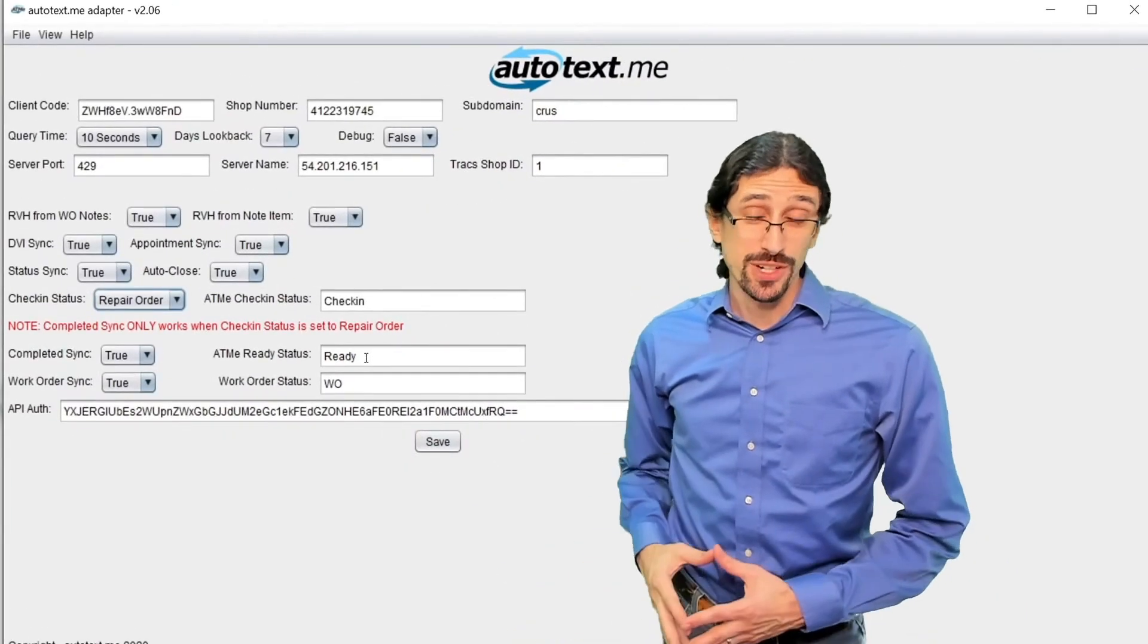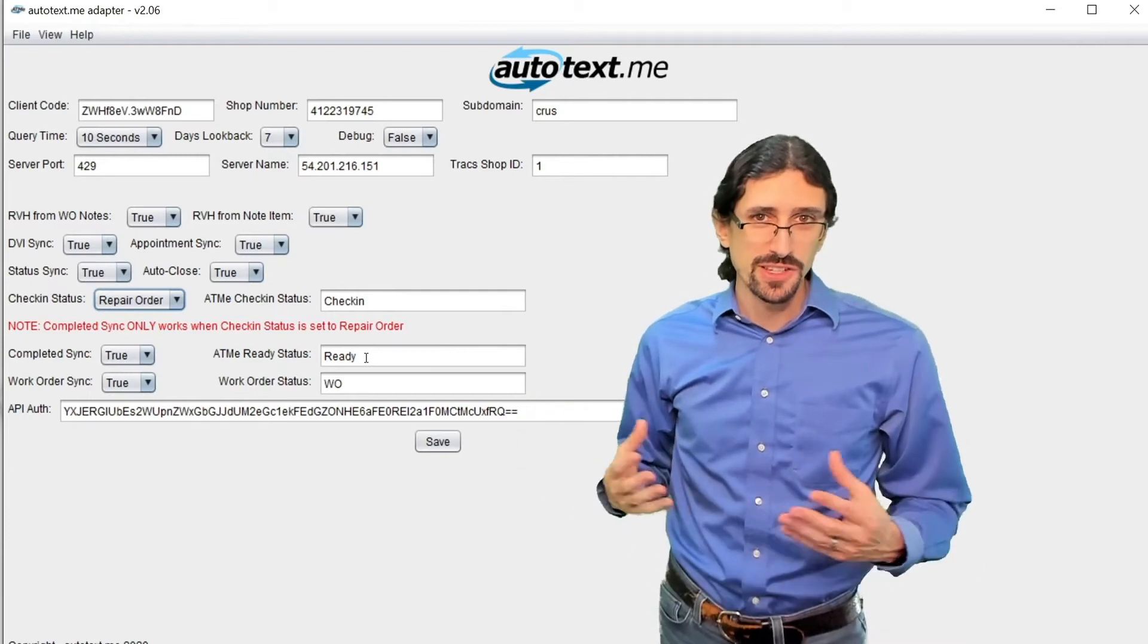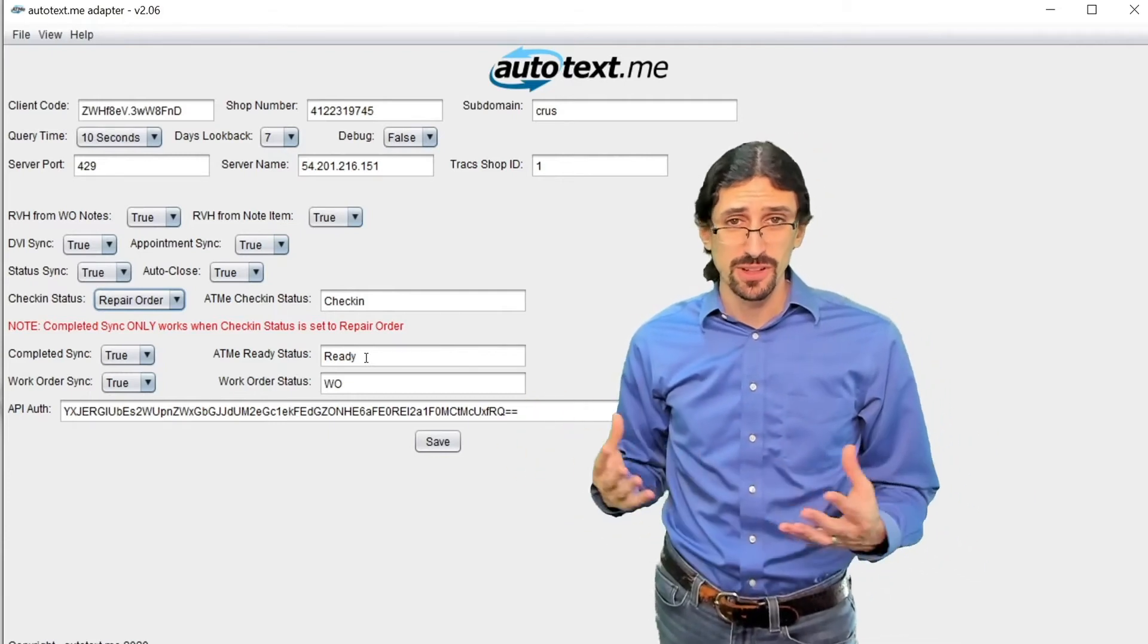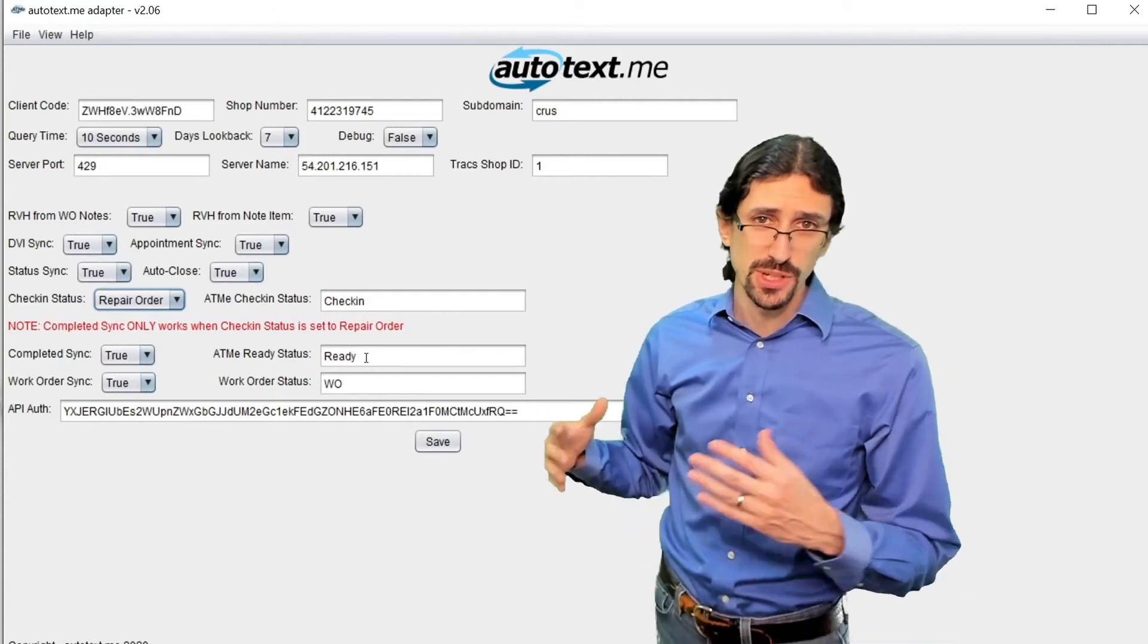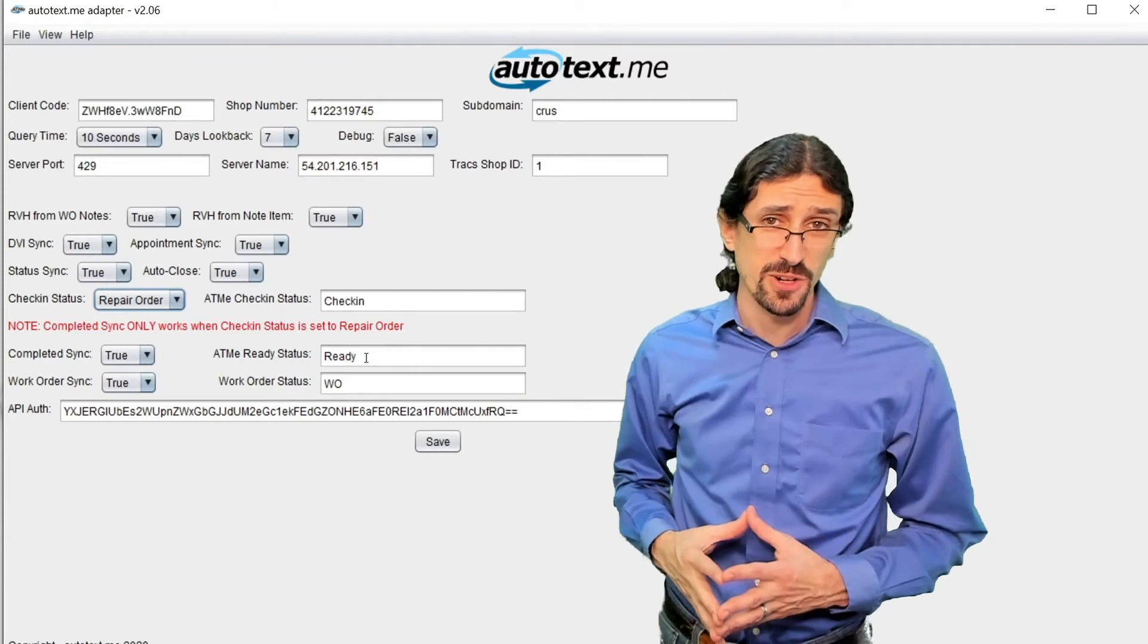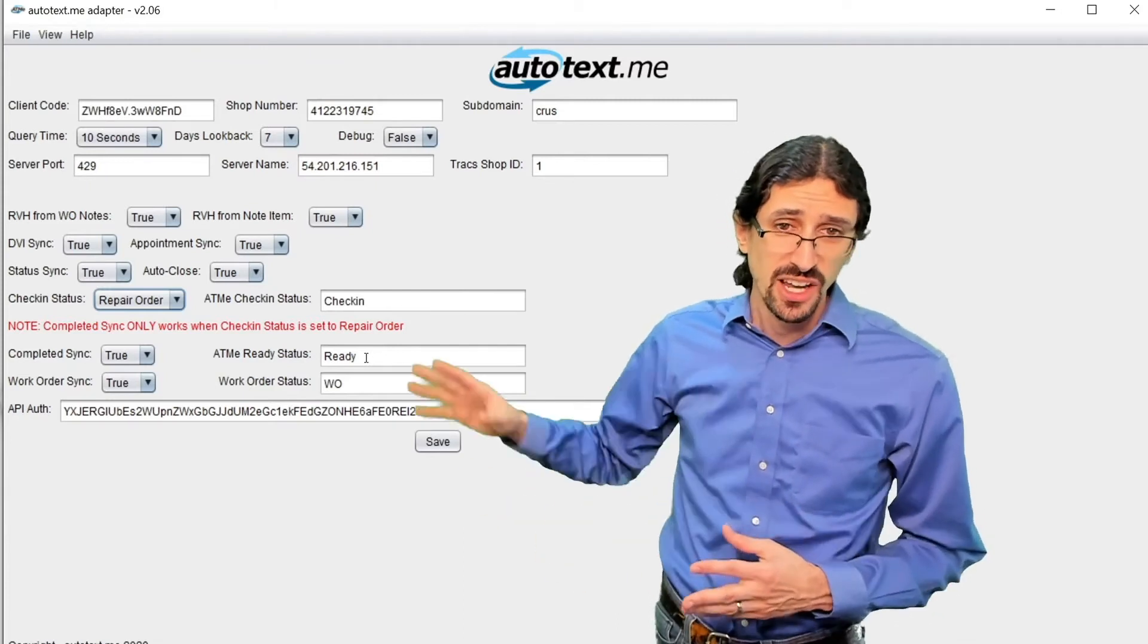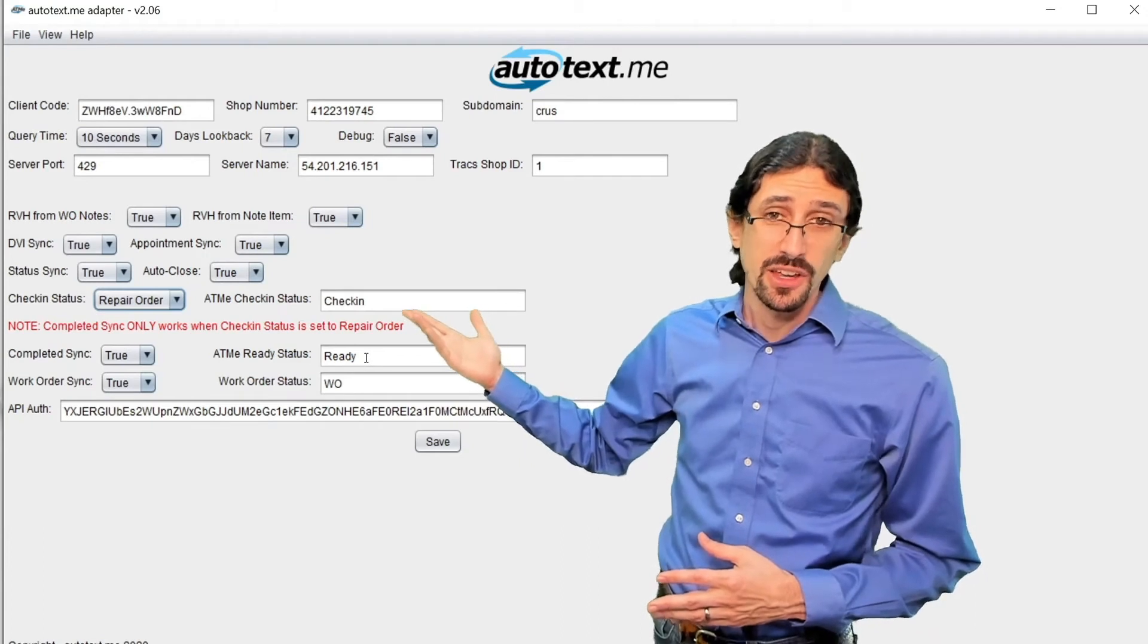One common question that we get is: can we change when these statuses are triggered? Technically this can be set up a little bit different but not with too much flexibility. We have as many customizable statuses as you want in AutoTexMe, but there's only so many statuses that you have in Trax, and so our adapter will indicate which status is what.